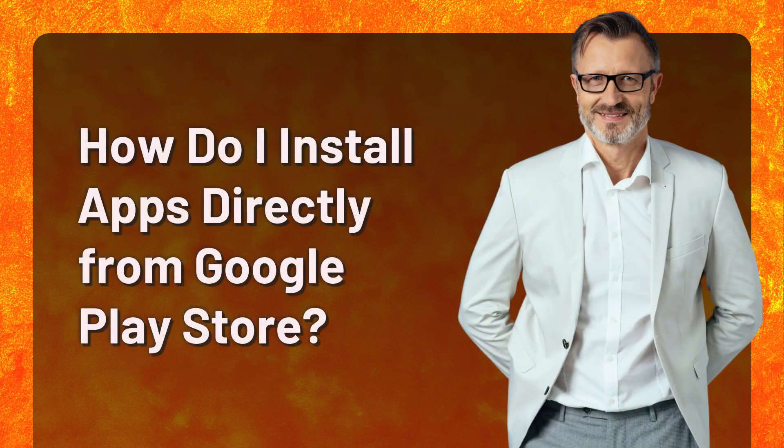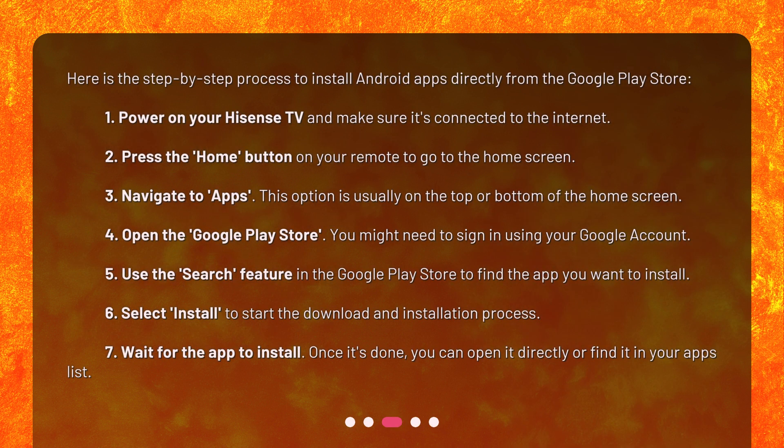How do I install apps directly from Google Play Store? Here is the step-by-step process to install Android apps directly from the Google Play Store. 1. Power on your Hisense TV and make sure it's connected to the internet. 2. Press the Home button on your remote to go to the home screen. 3. Navigate to Apps — this option is usually on the top or bottom of the home screen. 4. Open the Google Play Store. You might need to sign in using your Google account.